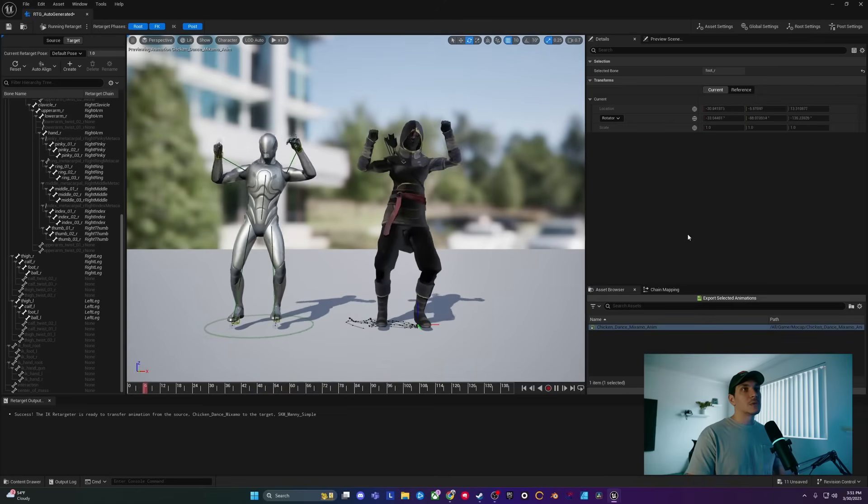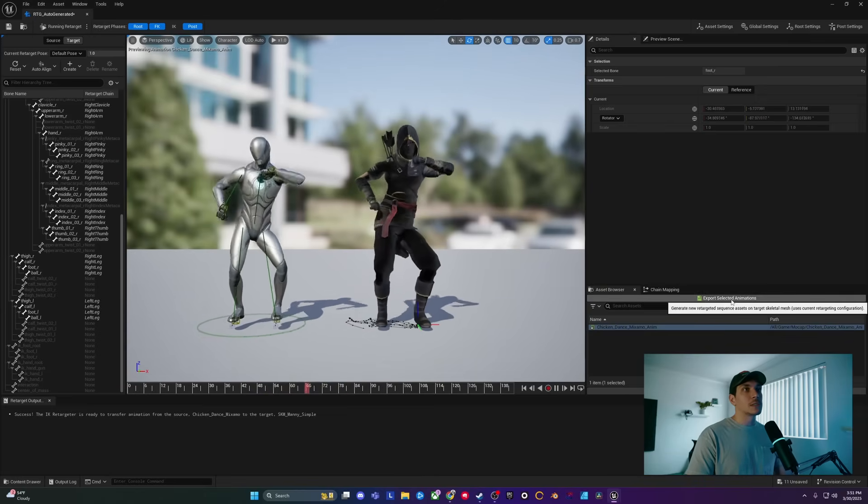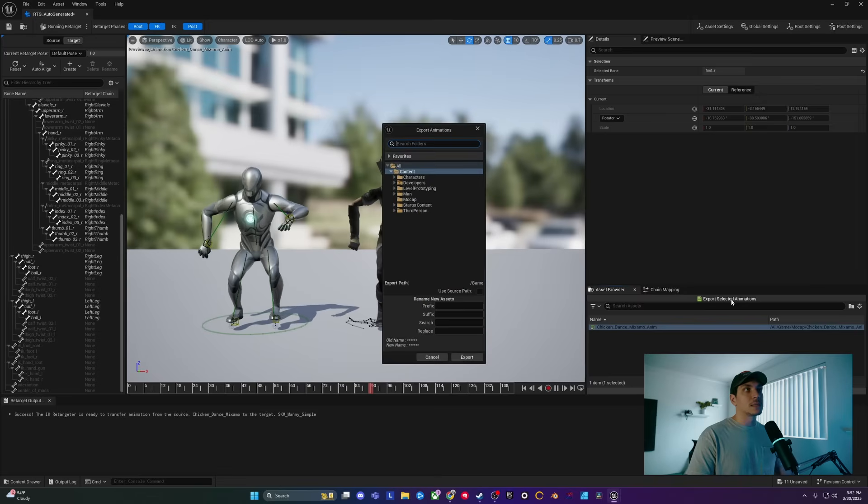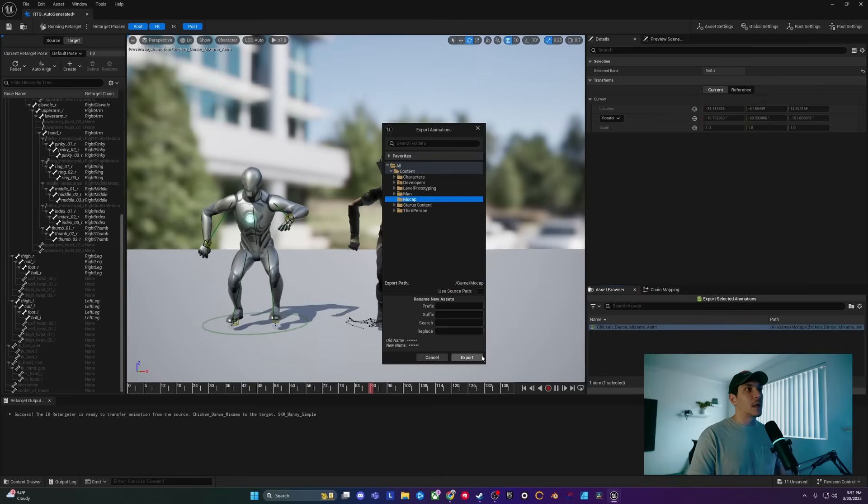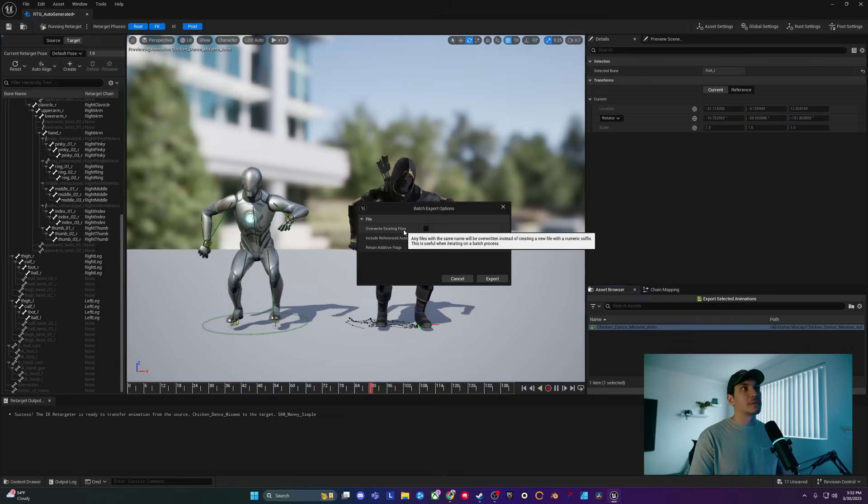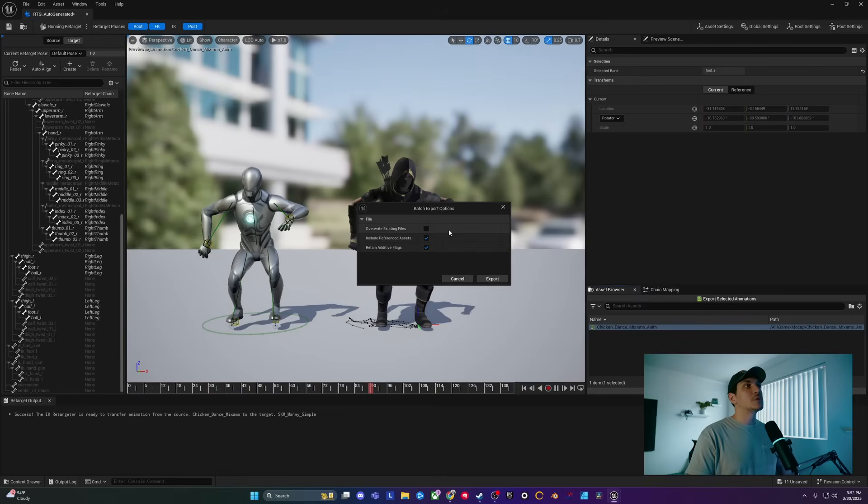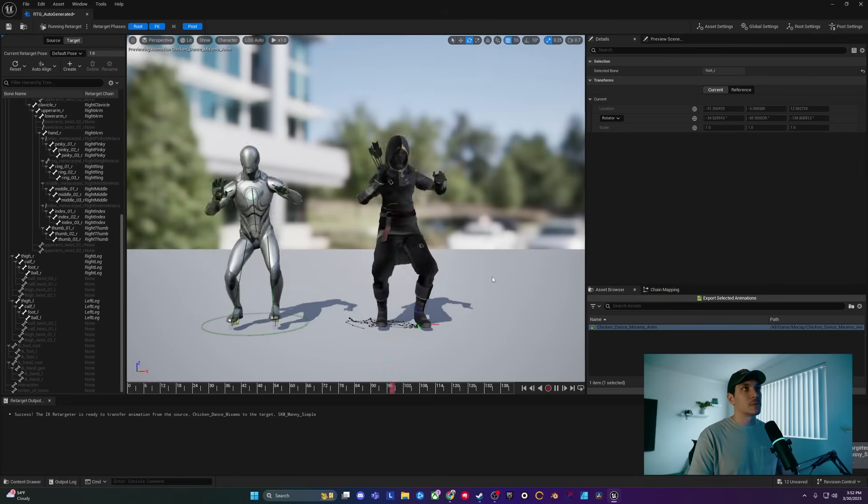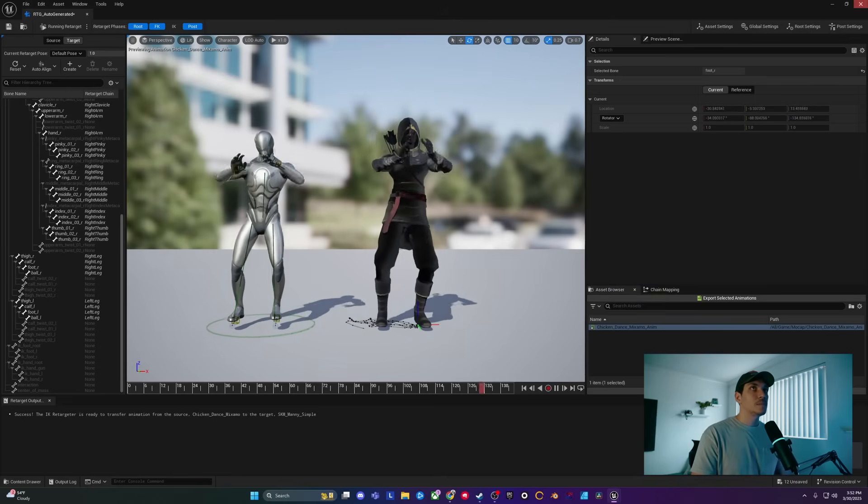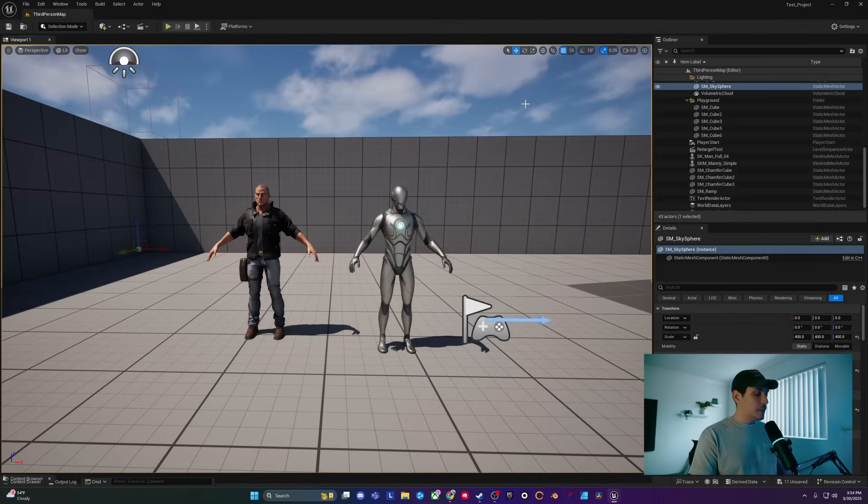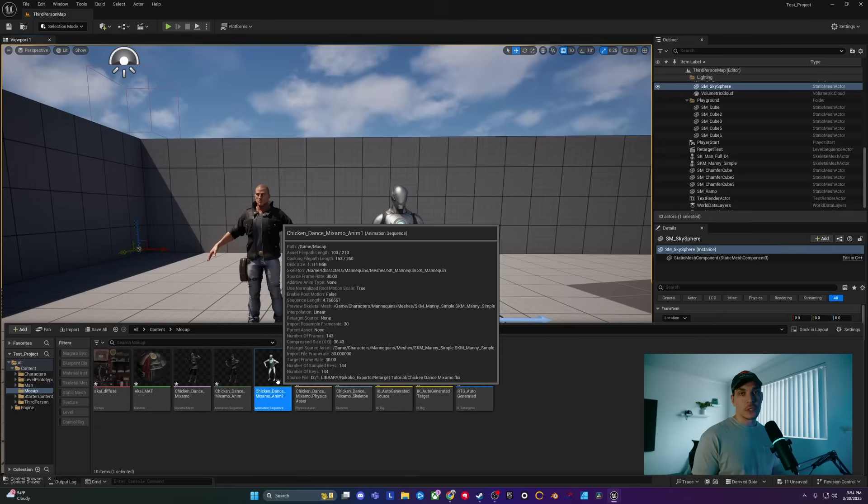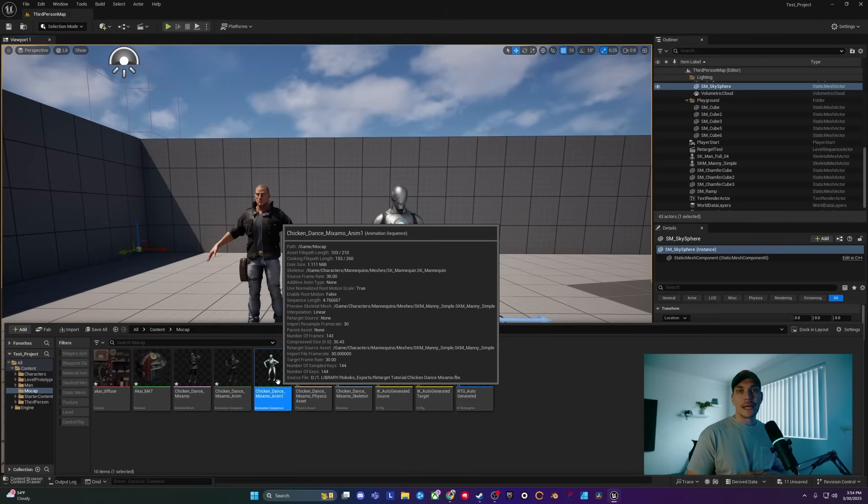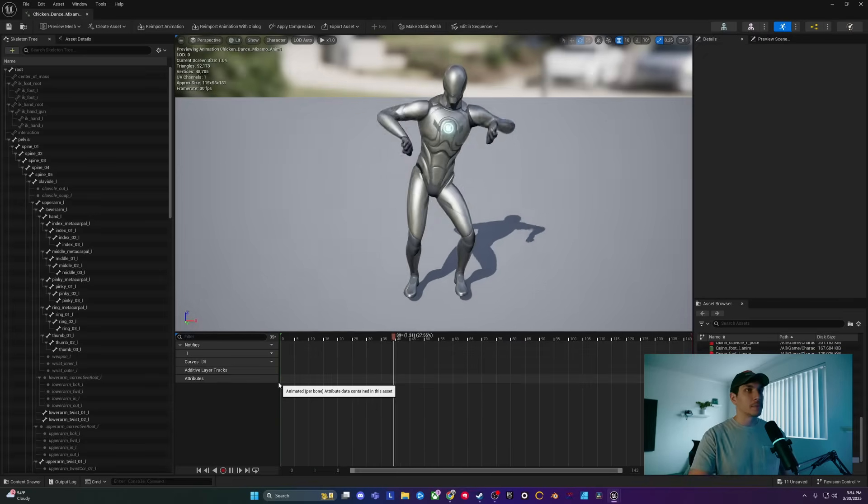Now what we can do is go over here to export selected animations, click on mocap and export the animation. Do not click overwrite existing files because it'll overwrite the previous one. We don't want to do that. So just keep it how it is and click export. Now that we've exported that, I can hit control space, go over to our animation sequence, which clearly shows now it has it on the mannequin and double click on that to open it up.